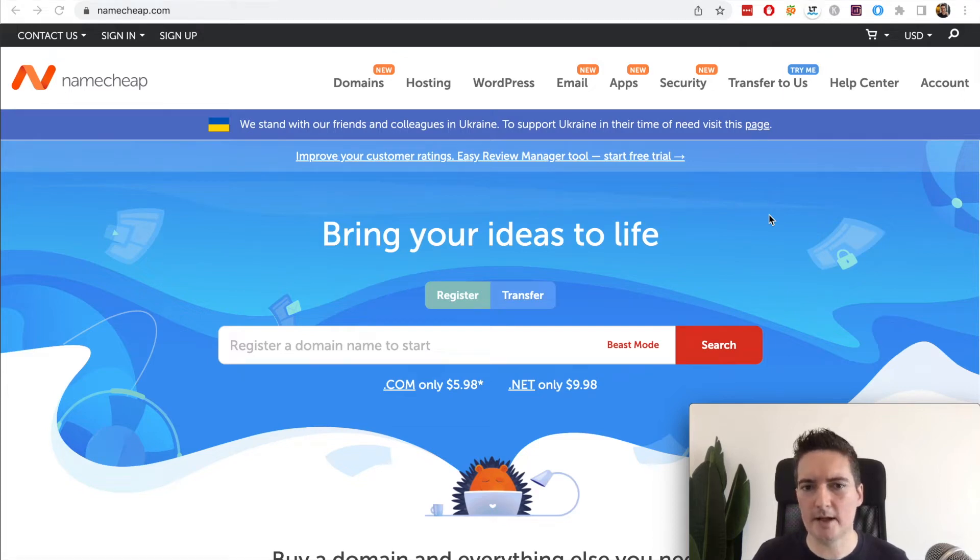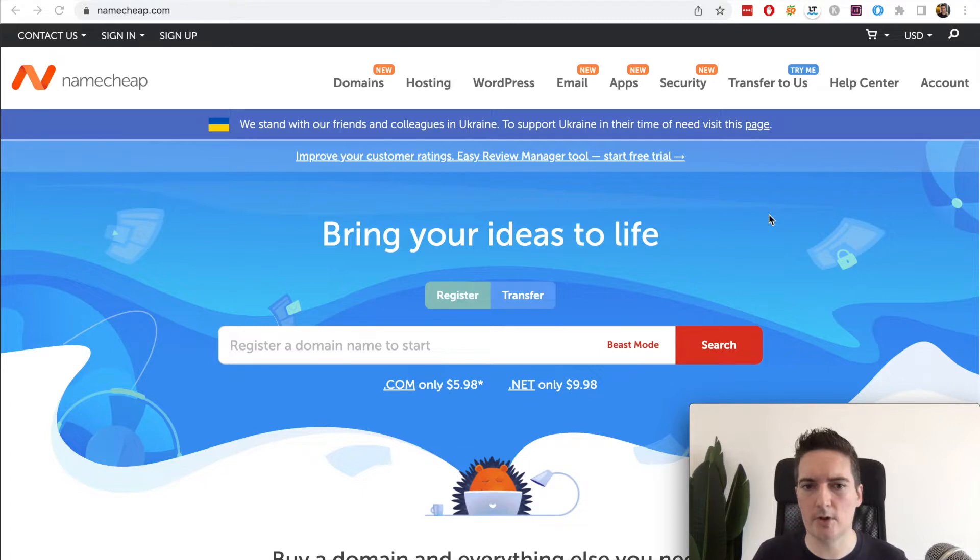In this video we're going to be looking at five different websites you can use to sell your own domain names.